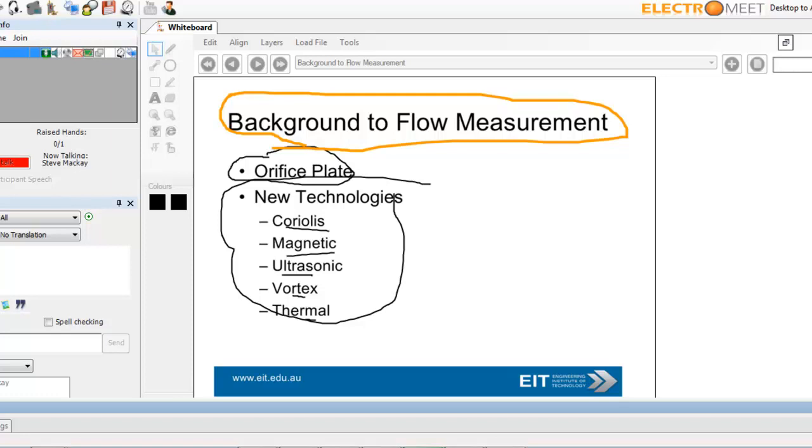So, what are the other technologies? The new technologies where everyone's investing their time at the moment, particularly Coriolis and Ultrasonic. Lots of effort going into those two technologies.